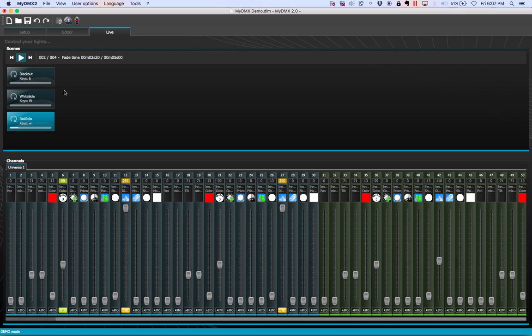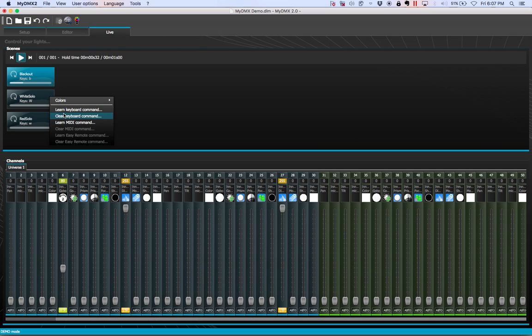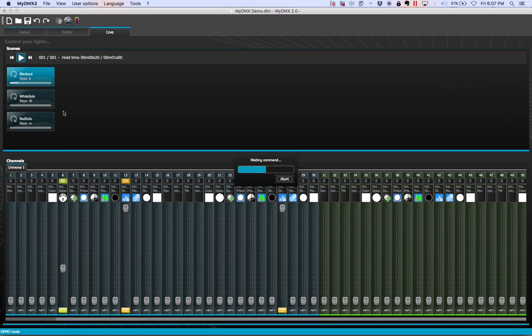And of course, if I want to black out, I'll hit B. Of course, if that's too confusing using the shift key, you can do, let's go to learn keyboard command and let's do Q.